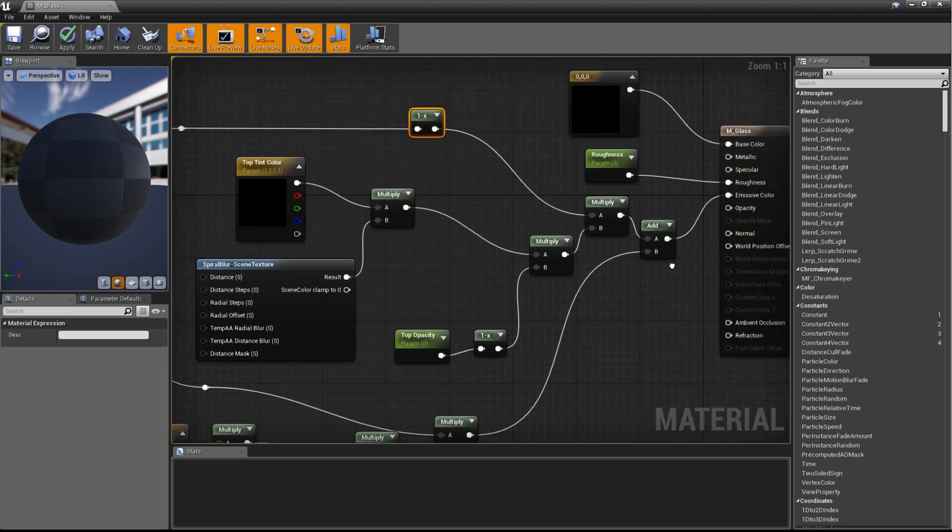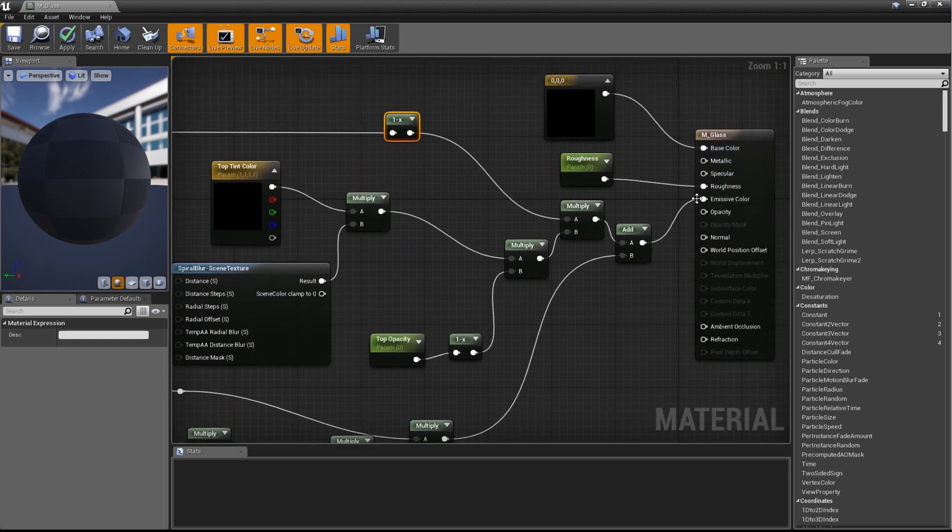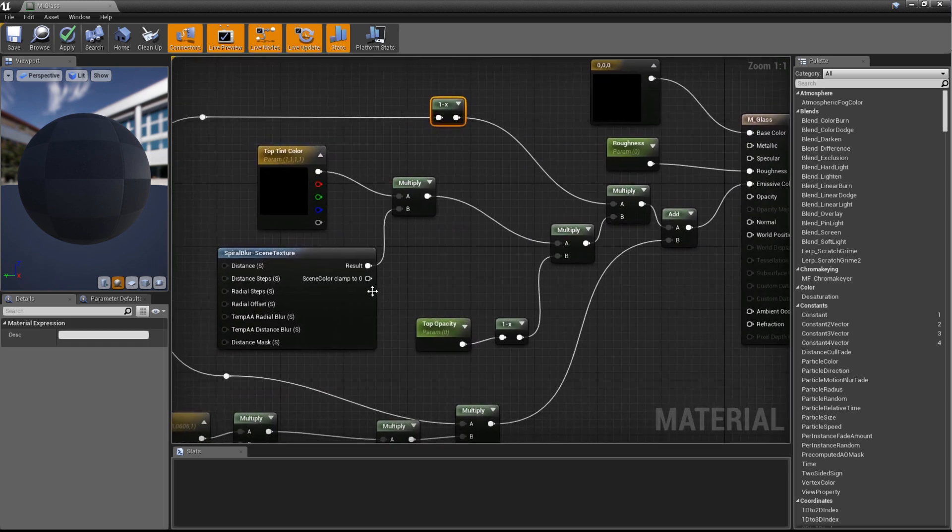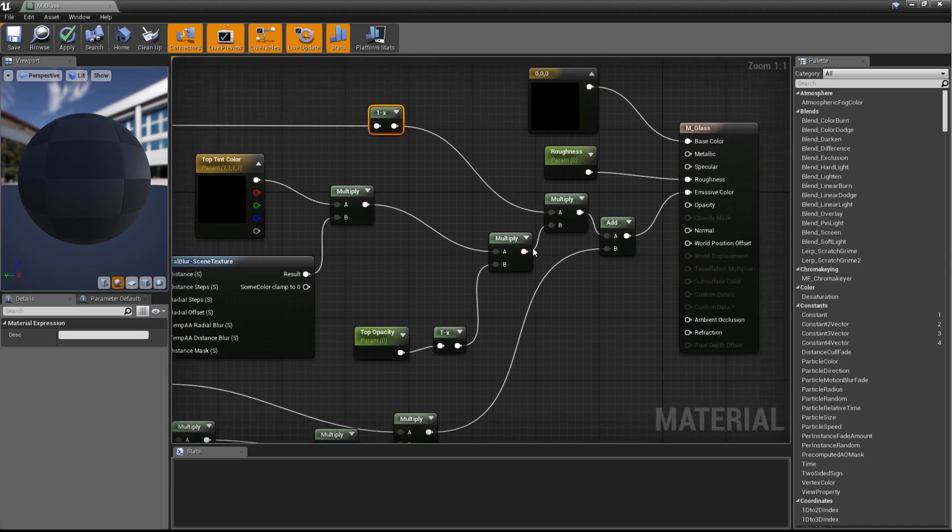We also need to take the Scene Color Clamp to Zero output and plug that into the Opacity input of our material result node.